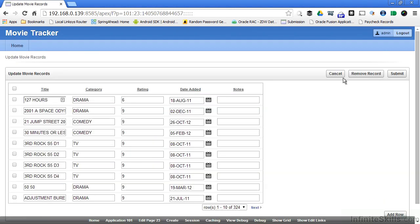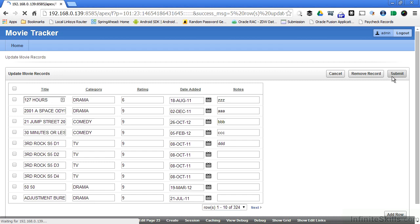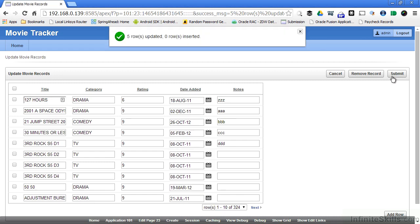I can run the page and you can see this is a different type of form than what we've seen in the past. This form allows end users to see and modify multiple records at the same time. So I can go in here and change the note field, let's say, for five different records. Oracle Application Express is smart enough to know which records I've modified and just update those records. So when I click submit, you can see I get five rows updated.